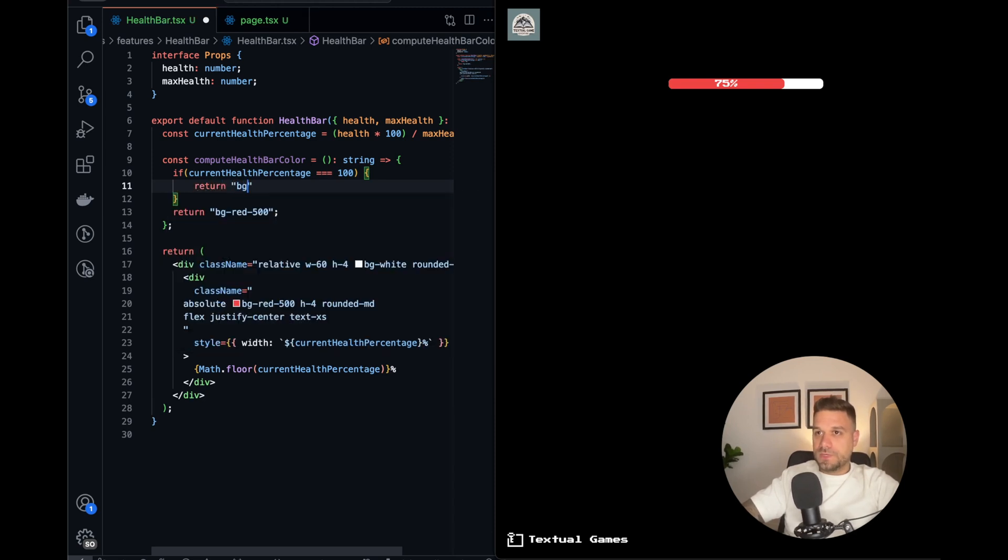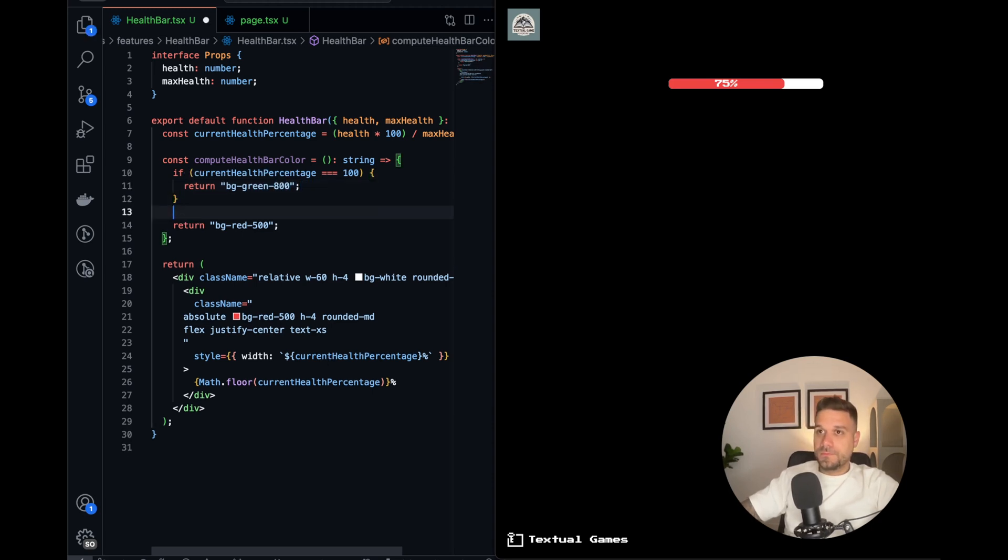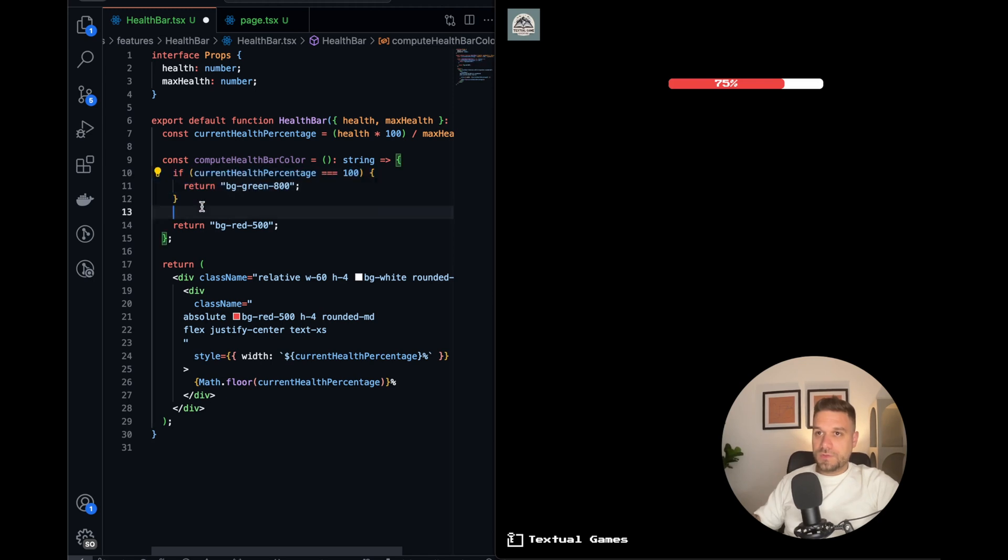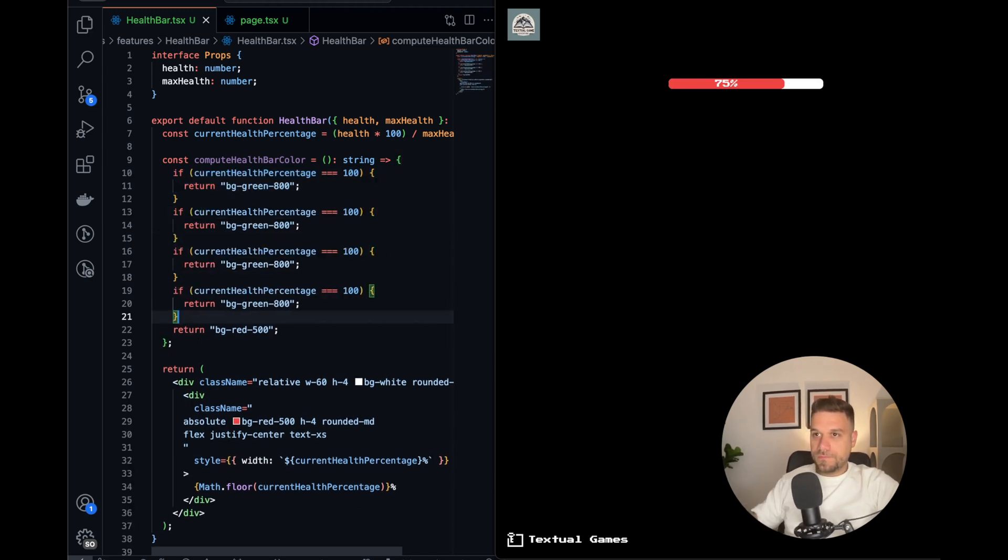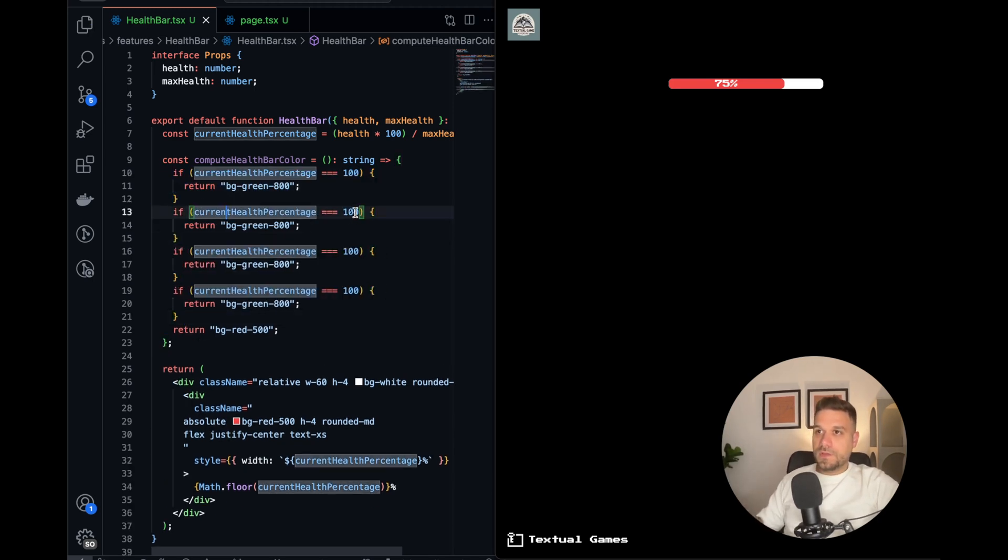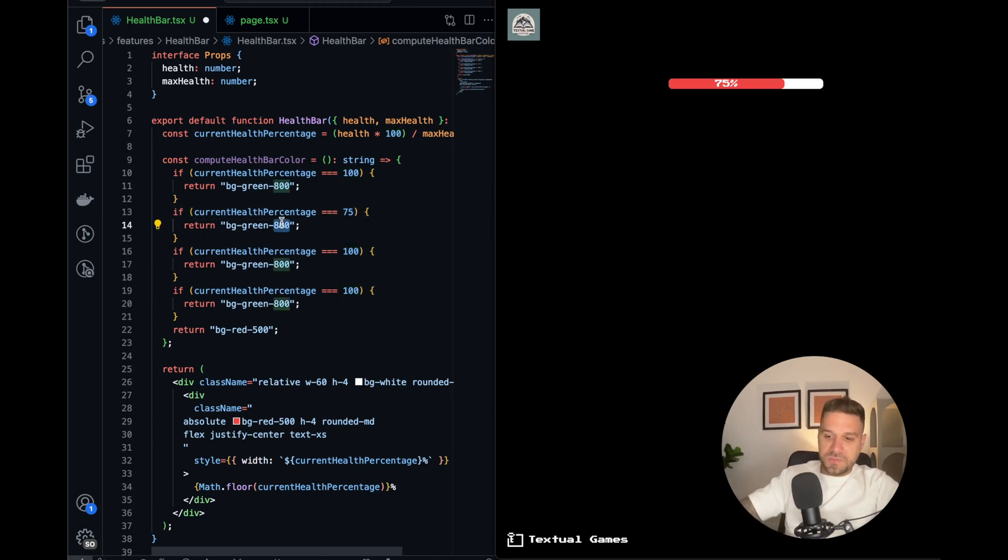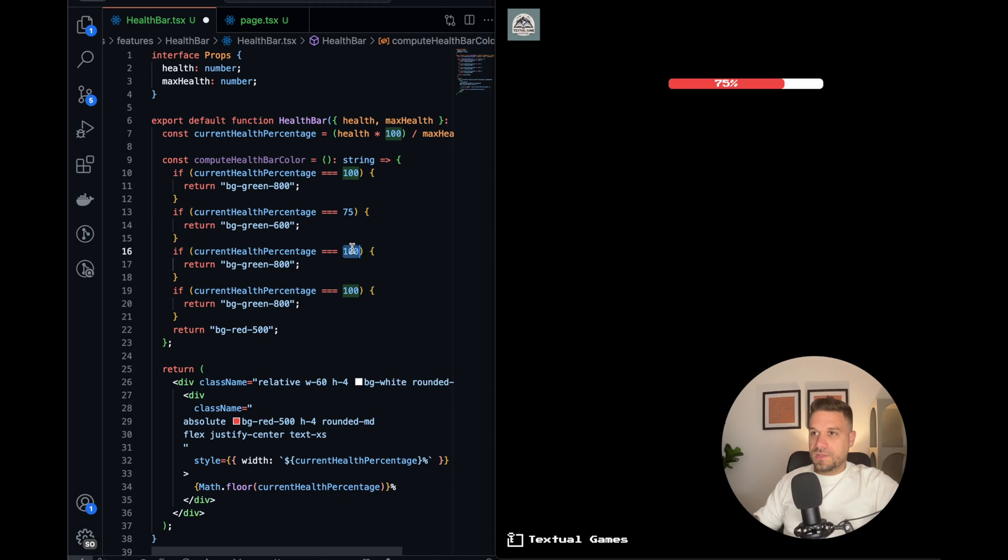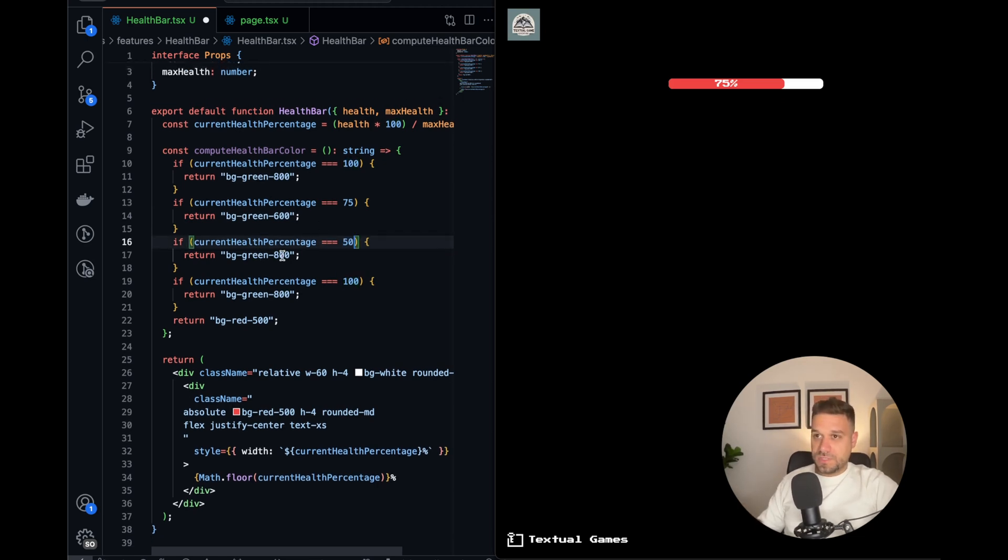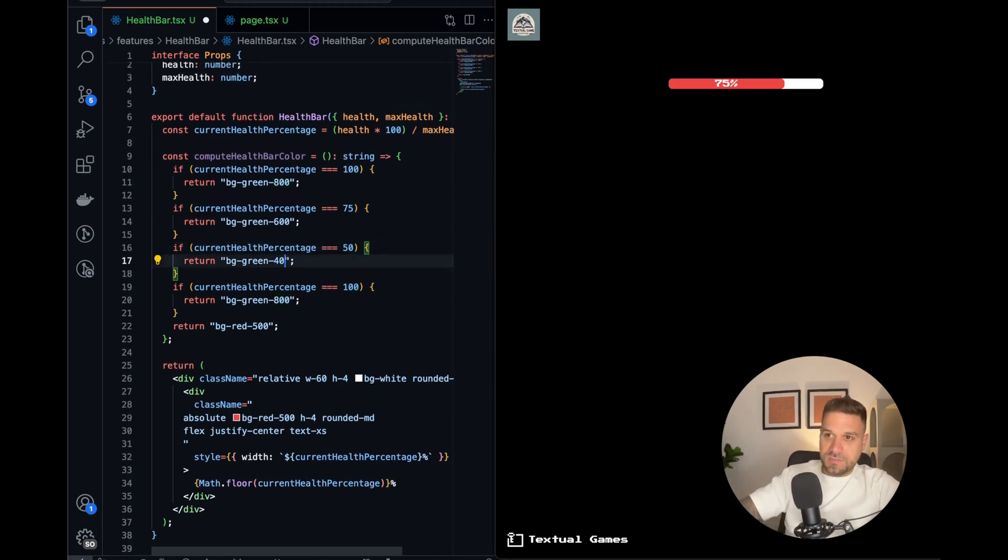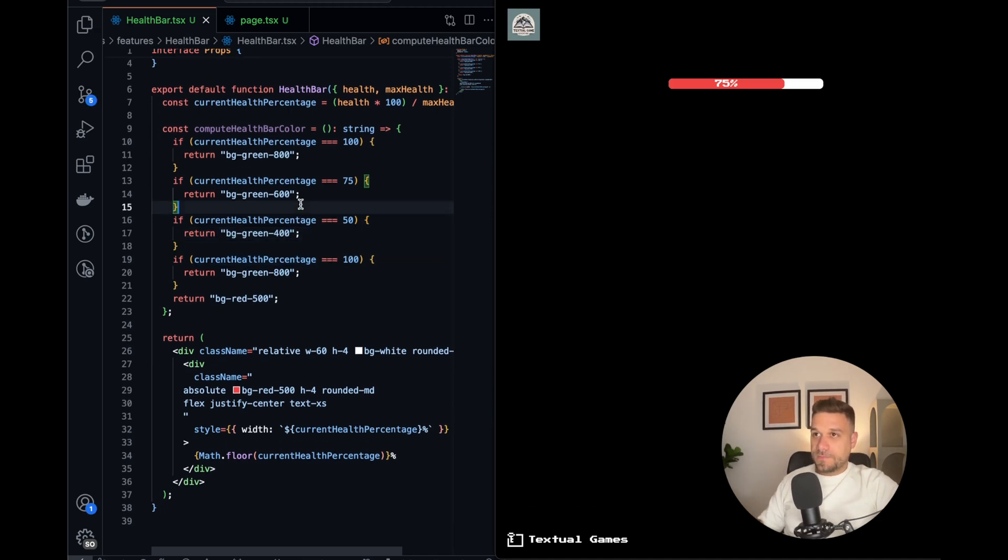And now we're going to create three more. And we're going to say 75, that should be green, maybe 600. Then 50, we can put, let's put again some green. Everything above 50 is nice. And I don't know why I placed equals, it should be bigger than, like this. And the final one should be 25, that should be orange.